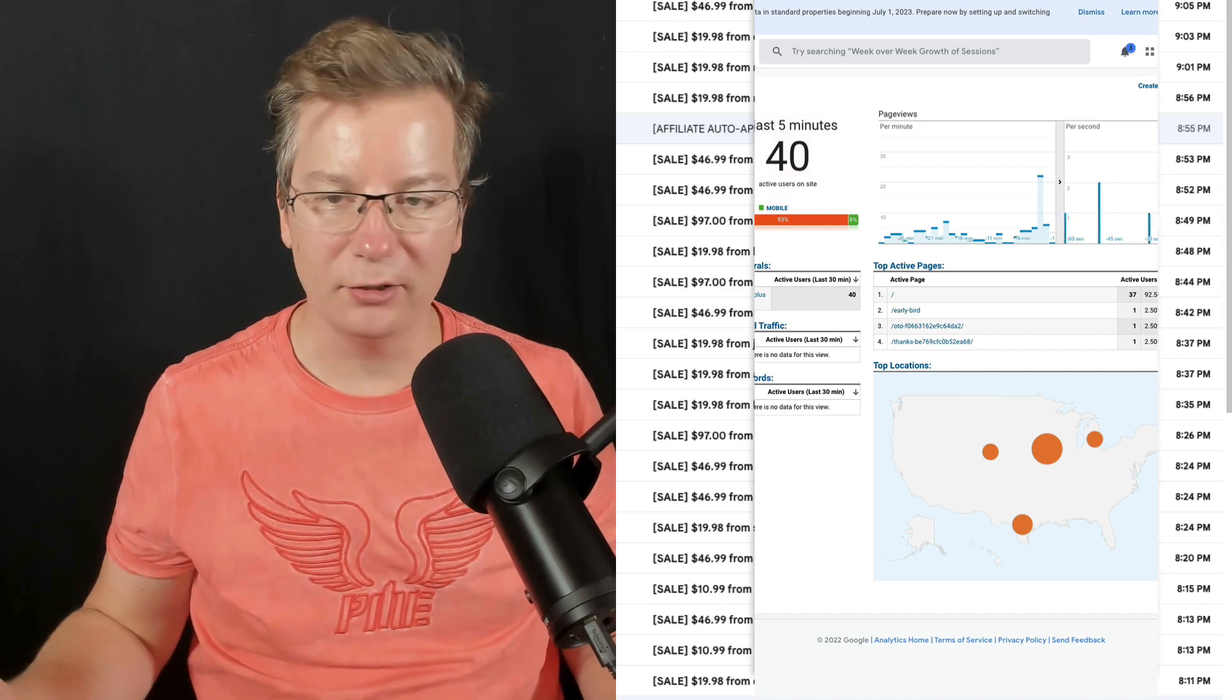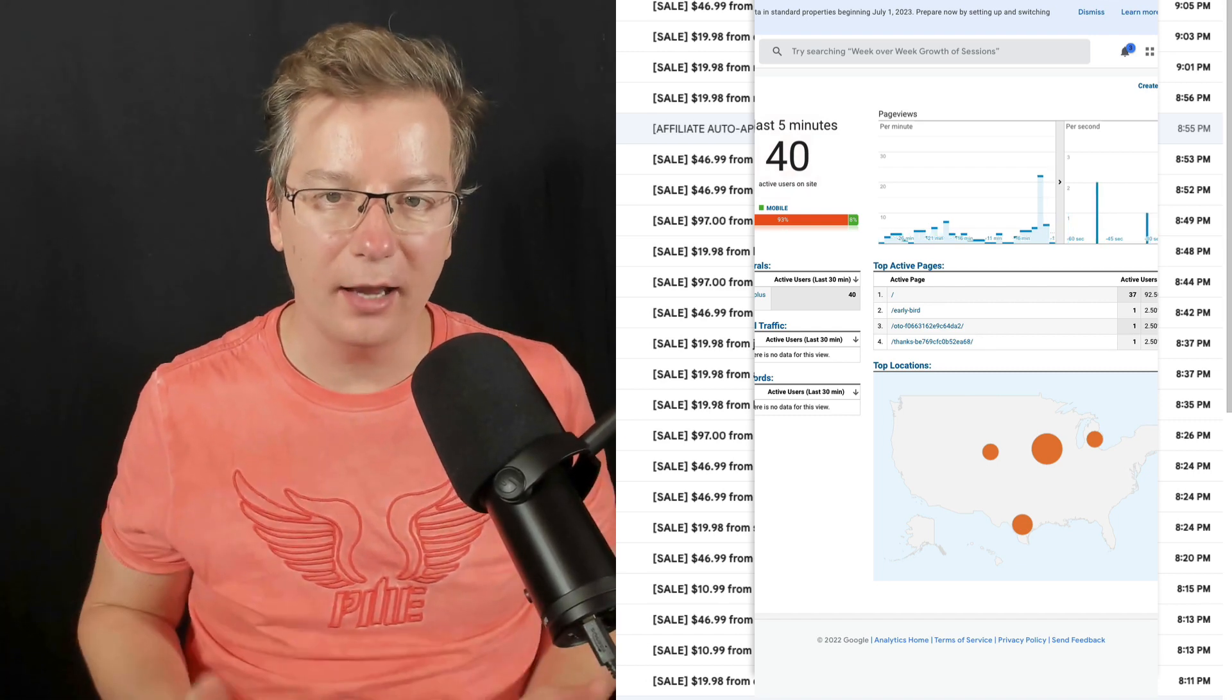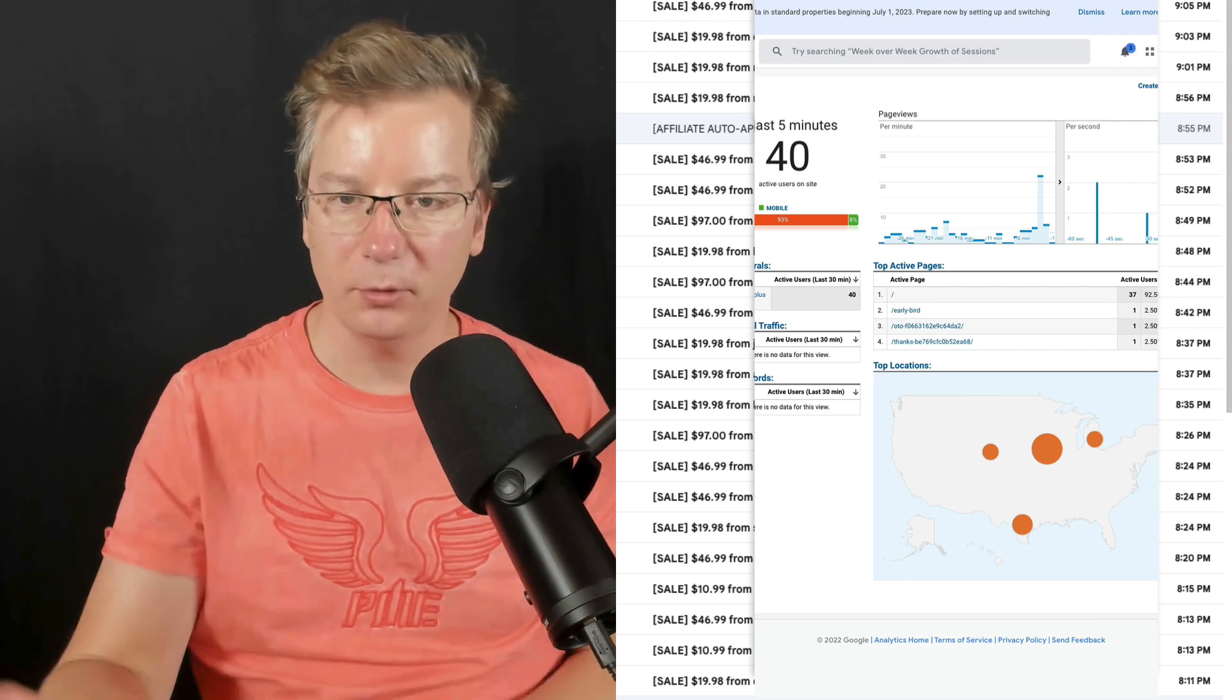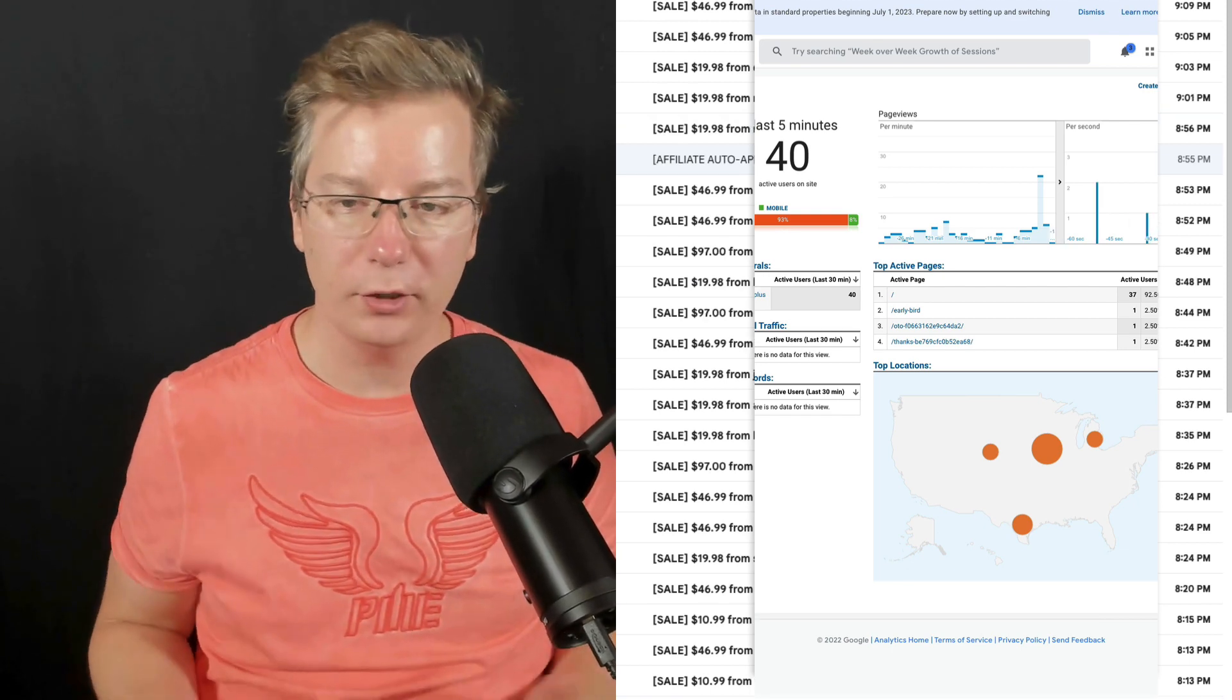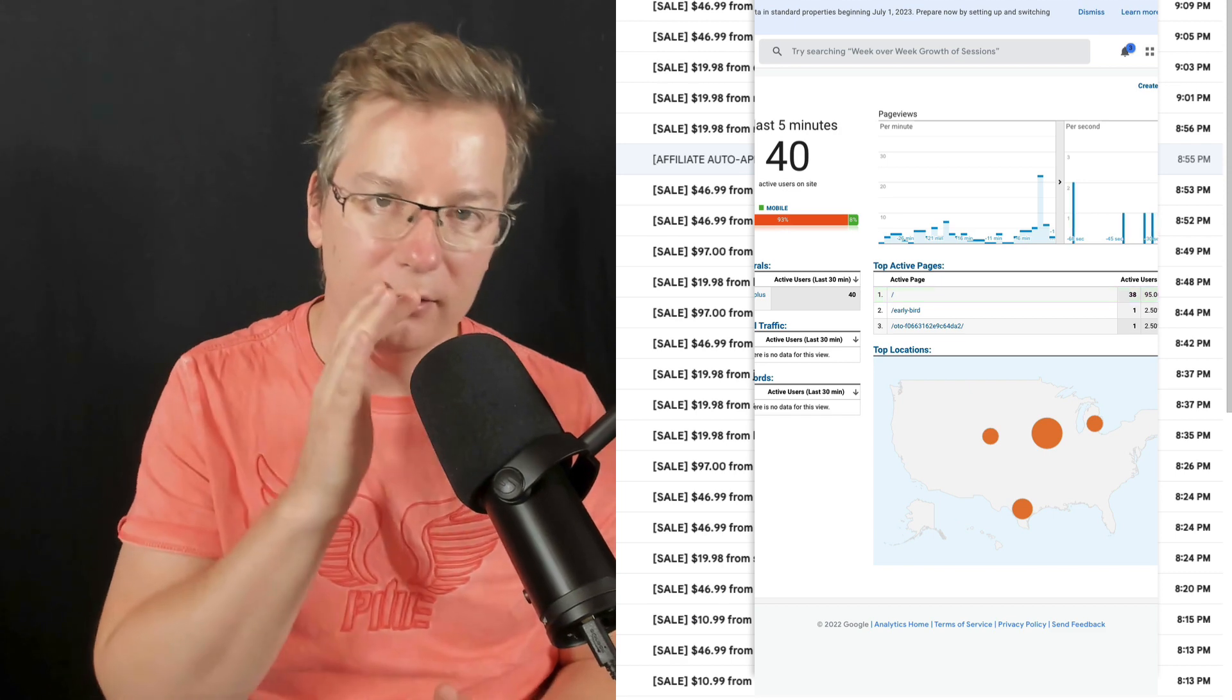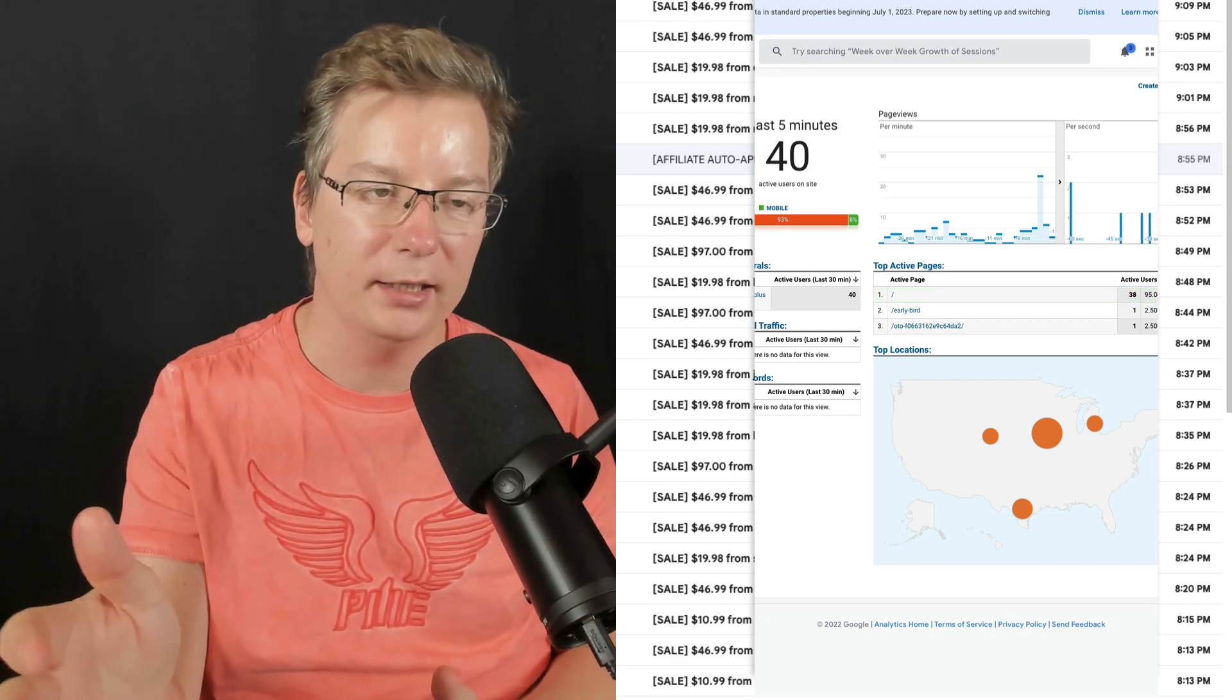Hey, it's Matt MacDonald here, and I'm making sales right now. Look at this, what's going on at the moment. I've got 40 visitors, not on my website, somewhere else, but I'm tracking it.